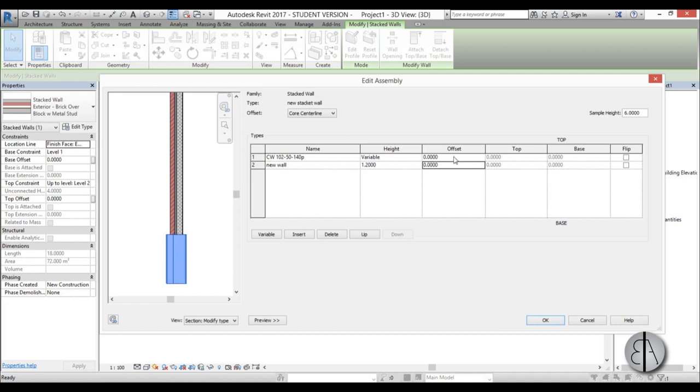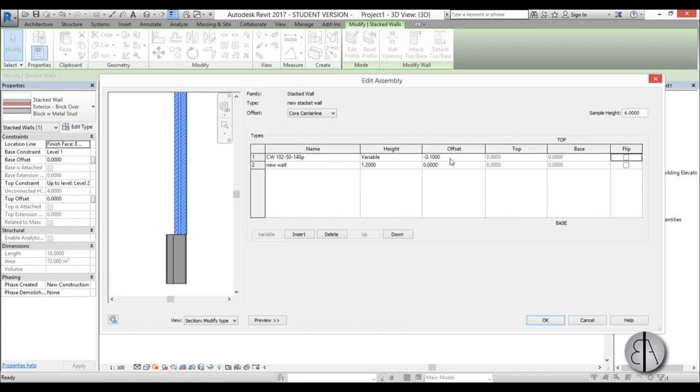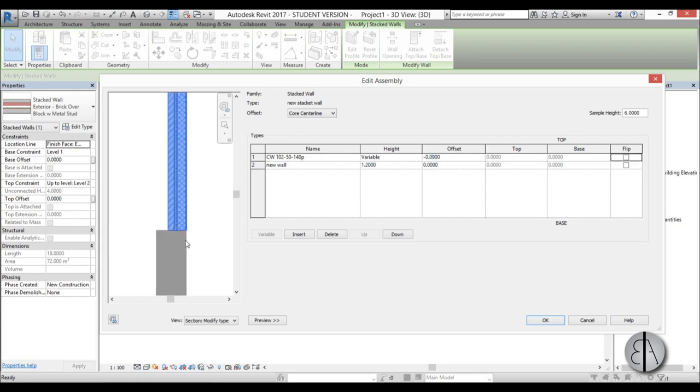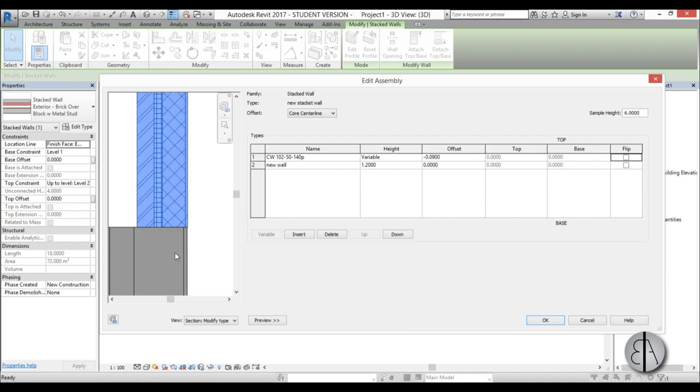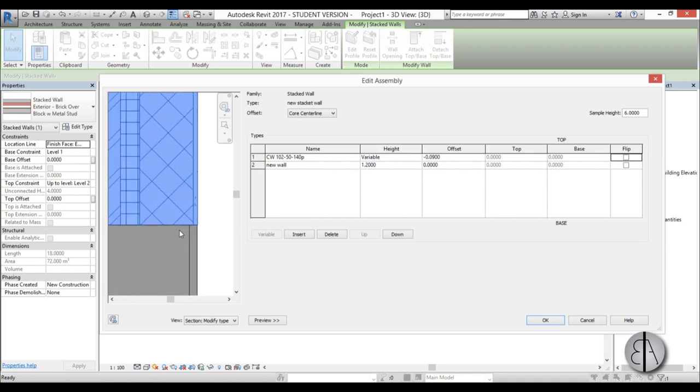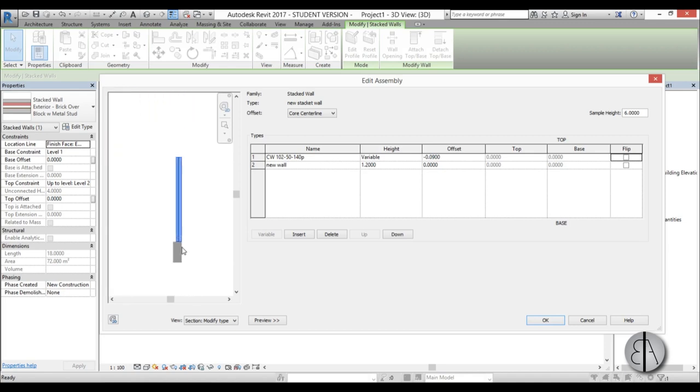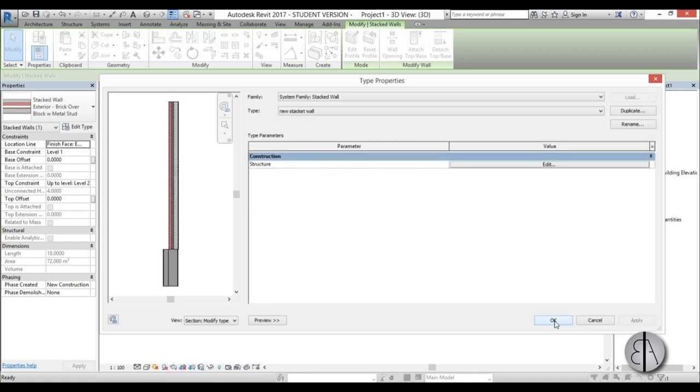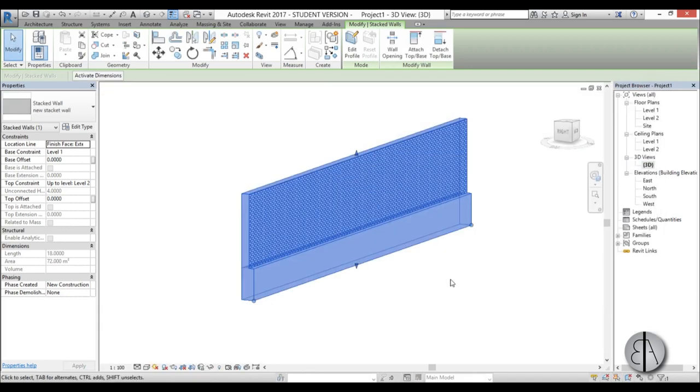So you can go here to offset that and let's try minus 0.1. That looks almost right, let's say 0.09 and that looks quite alright. So that's basically how you create your stacked walls. Now we can go to okay, okay.